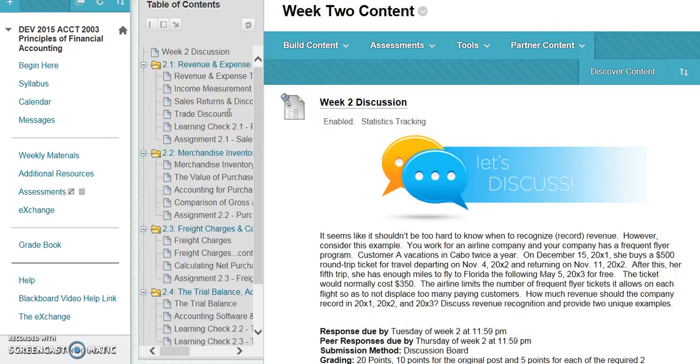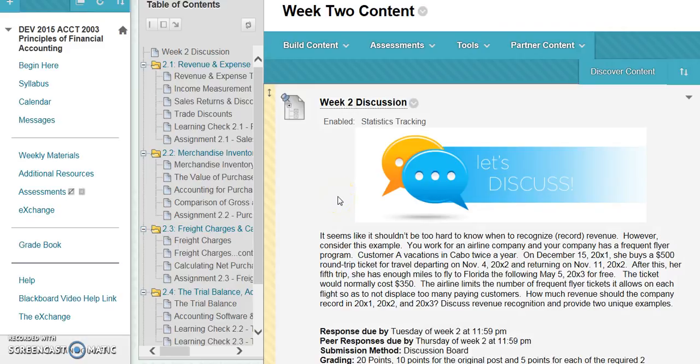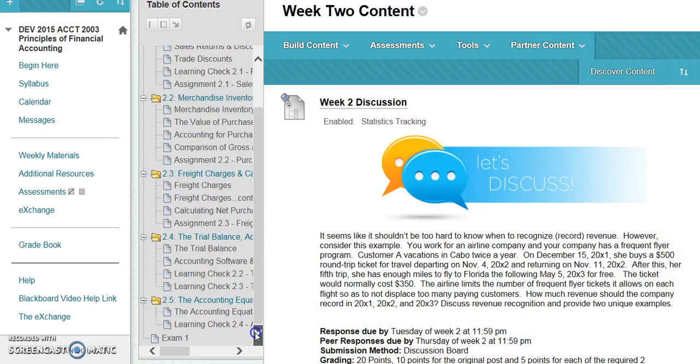so that's selling the inventory. The value of purchases—that's buying the inventory—and then we've got freight. Sections 2.1, 2.2, and 2.3 are the bulk of week two, and they cover everything I just discussed in that graphic.